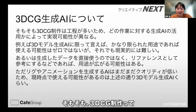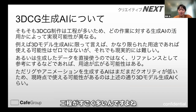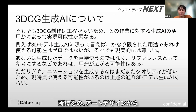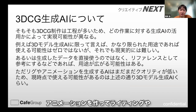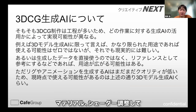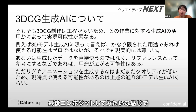正直、現時点ではまだ商用レベルで使用できるものは出てきていないというのが所感です。そもそも3D CG制作って工程がすごく多くて、アートデザインからモデリングして、その後リギングしてアニメーション作って、ライティングやマテリアルシェーダー調整して、最後コンポジットしてみたいな感じです。